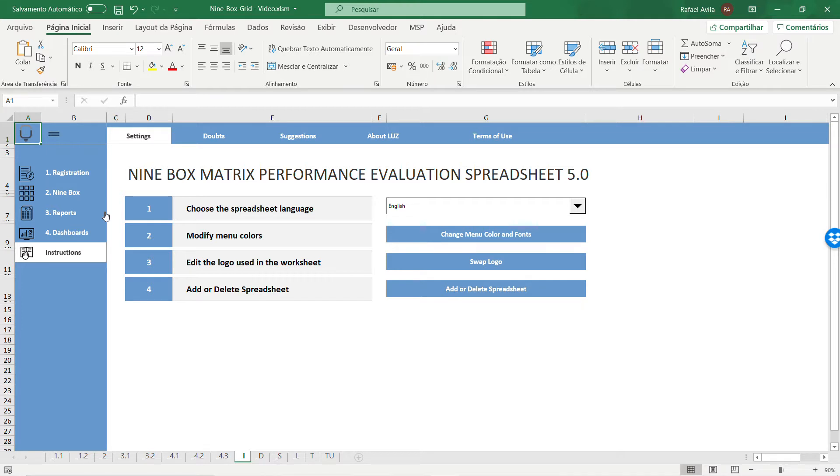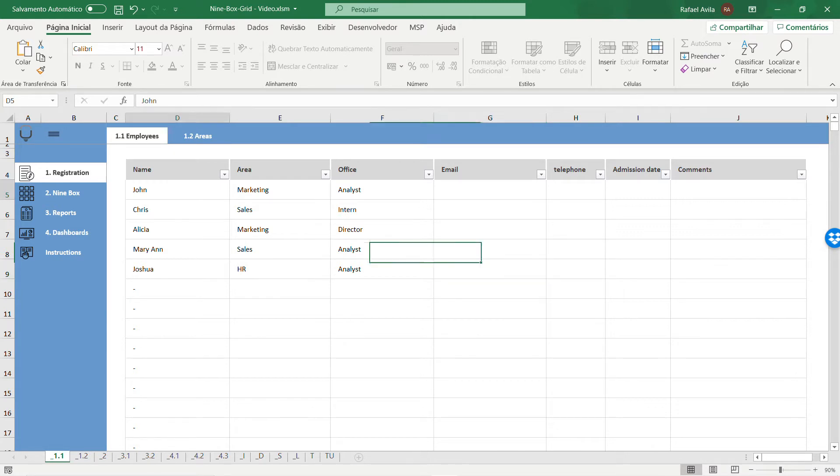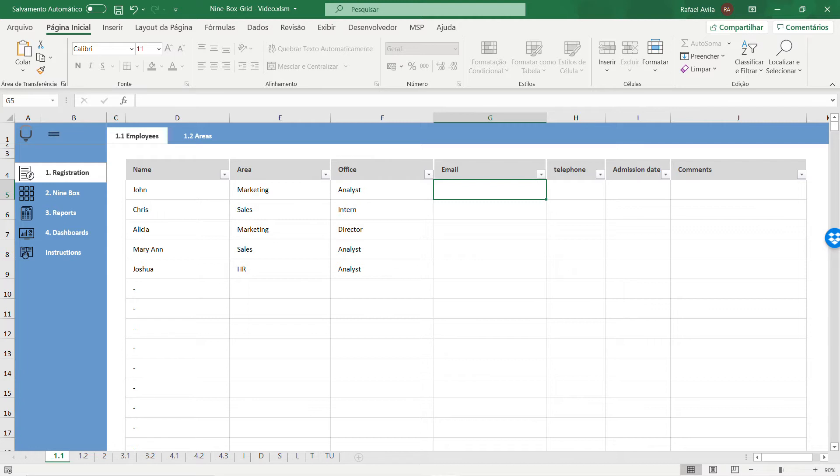Let's start with the registration tab. Here you'll register the employees of your company, putting their name, the area they work in, and the office they use. Besides that, you can add more information like email, phone number, admission date, and comments.